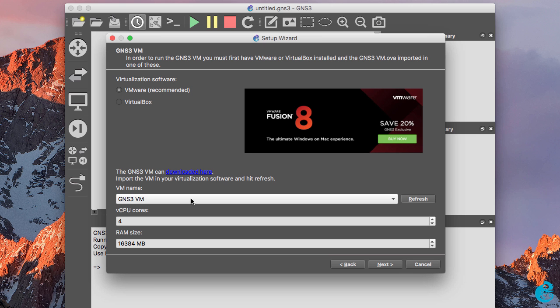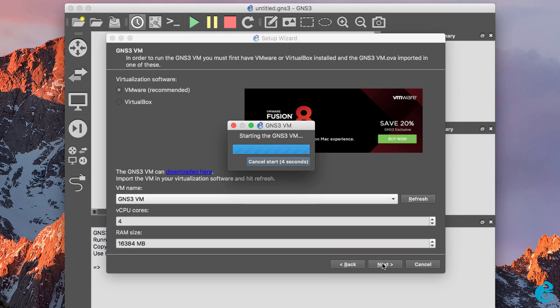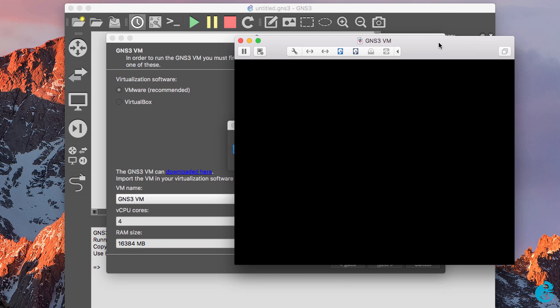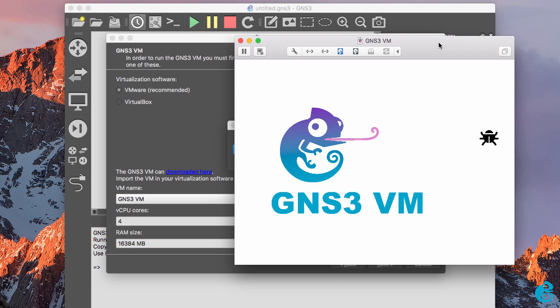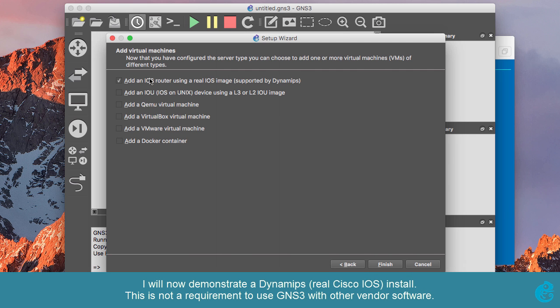The GNS3 client has picked up that I've imported the GNS3 VM into VMware Fusion. Select the number of virtual CPU cores and amount of RAM that you want to allocate to the GNS3 VM. This will be dependent on what's available on your machine and then click next. The GNS3 VM is started automatically by the GNS3 client. As you can see here, it's booted up and now the GNS3 client wants to know which virtual machines we're going to add to the GNS3 VM.